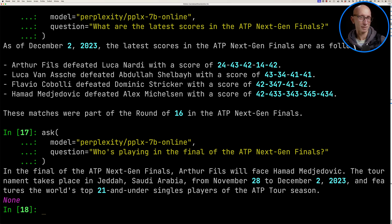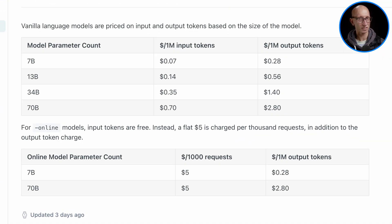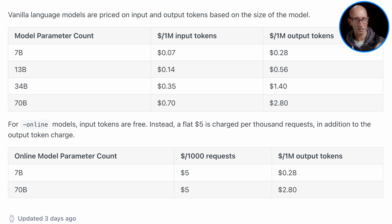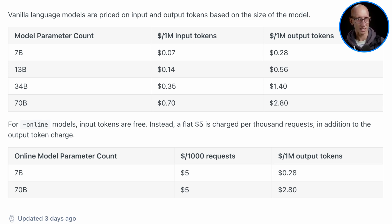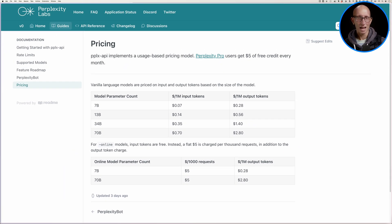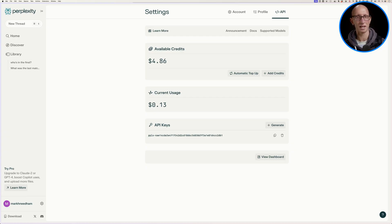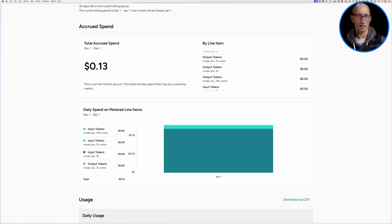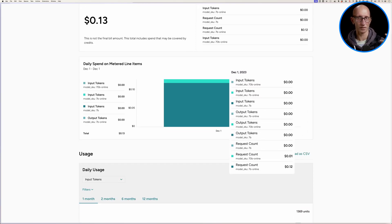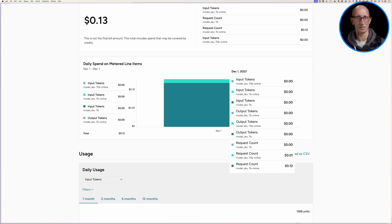The next thing you might be curious about is how much does this cost. Coming over to the pricing page, they have different pricing models depending on whether you're using the online or offline model. The offline one is similar to OpenAI — they charge for input tokens and output tokens. For the online models, they don't charge for input tokens but charge a flat rate that works out to 0.5 cents per request, with output tokens the same. Looking at my account, all this playing around to build this demo has cost me about 13 cents, with 12 cents of that on requests.